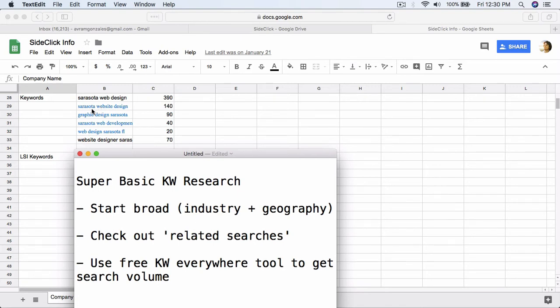Then we have Sarasota Website Design. Another thing he offers is graphic design, so we have Graphic Design Sarasota. We also have Sarasota Web Development. So you see there are a couple of different variations — web design, website design, web development — and we want to make sure we capture those in our preliminary research.